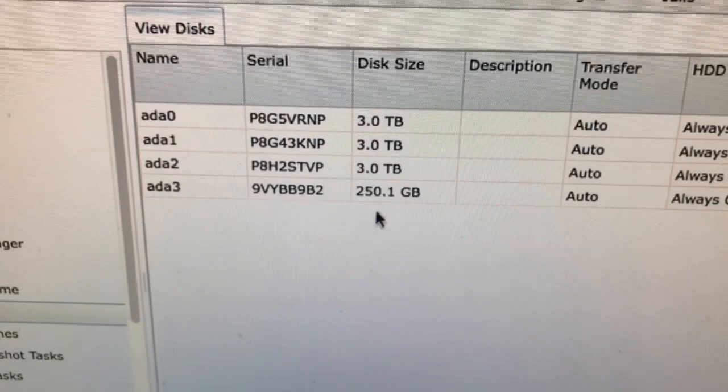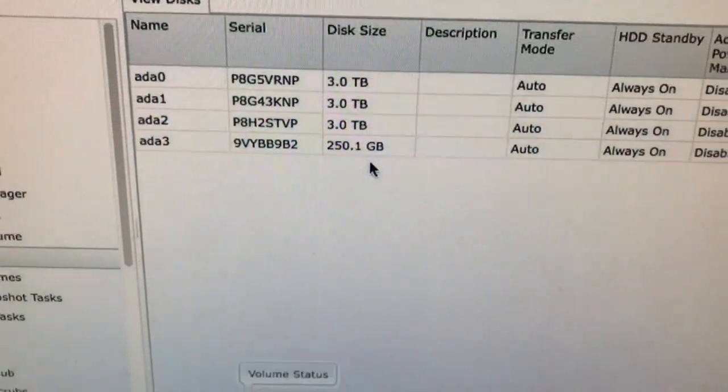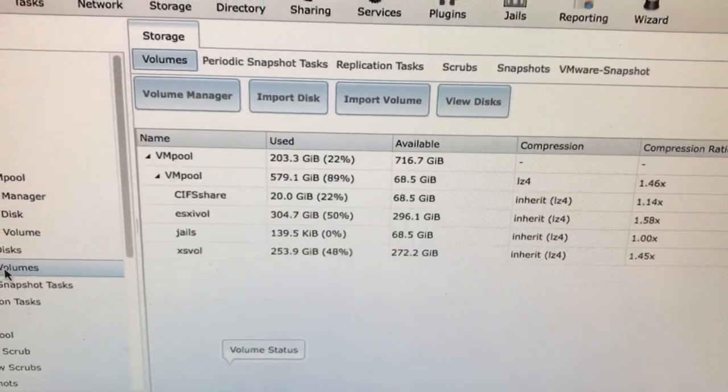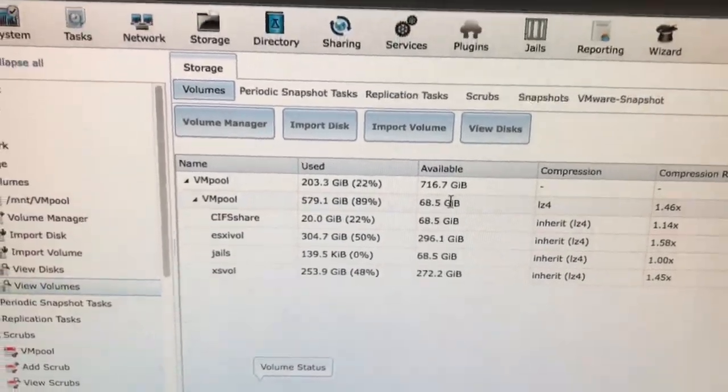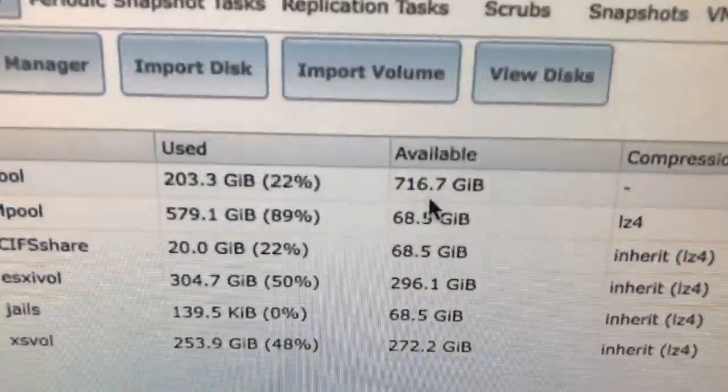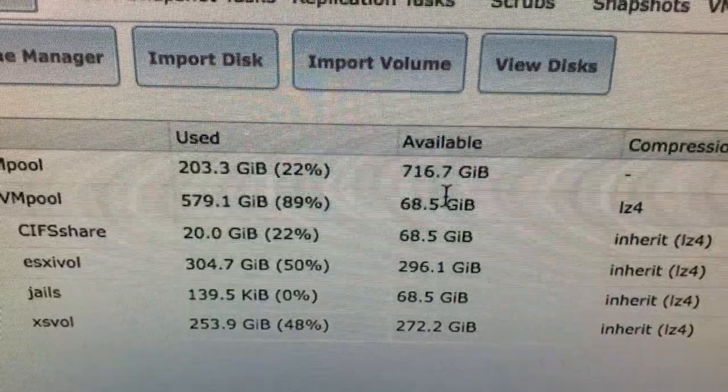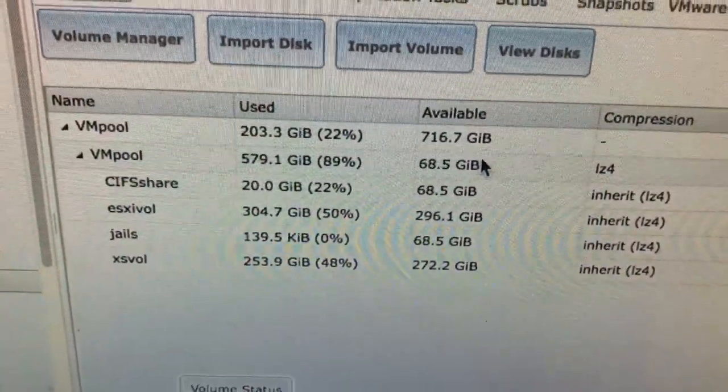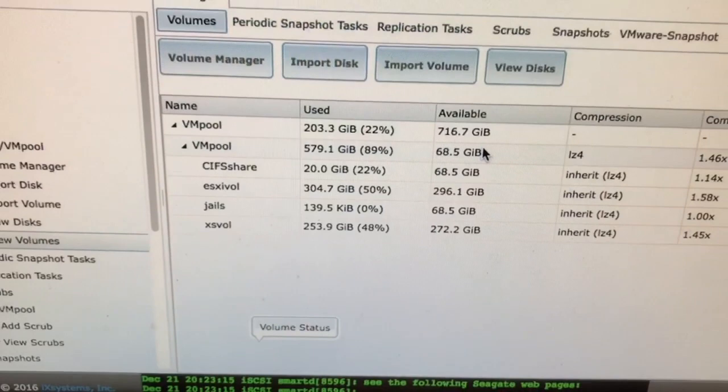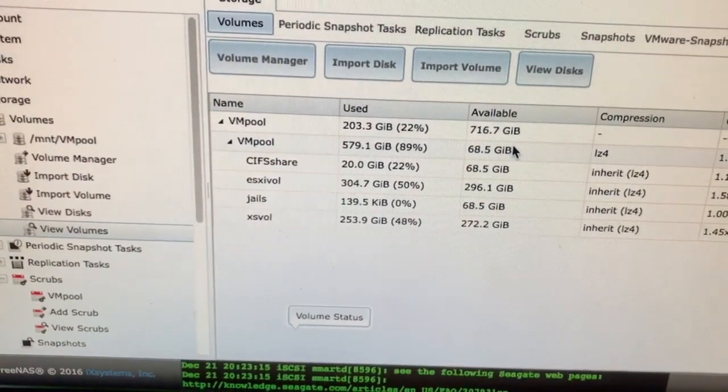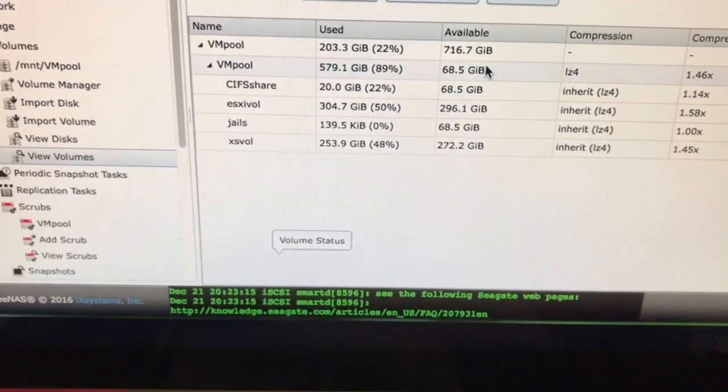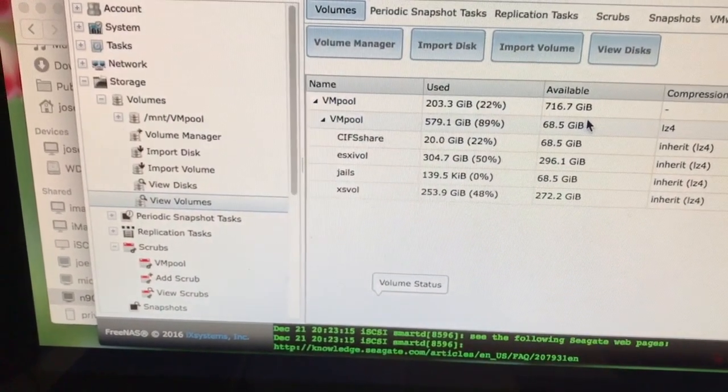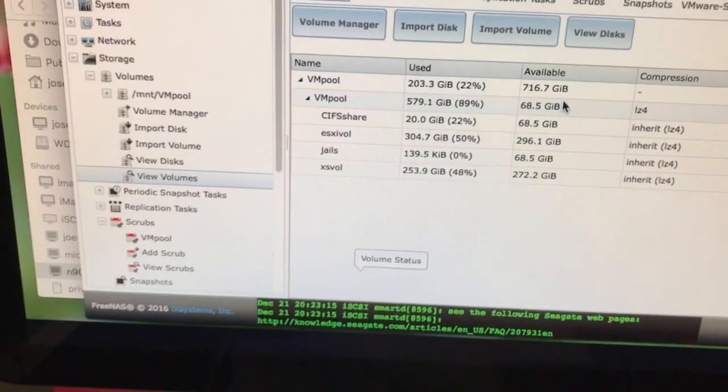I've already swapped out the first three and I'm on the last one. And if you look, it's still saying I have only 716 gigs available based upon four times 250 in a ZFS, it's kind of like a RAID 5 sort of configuration.